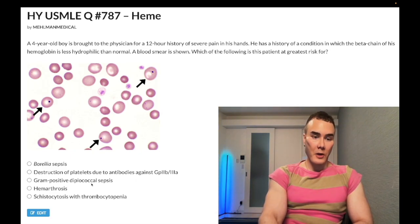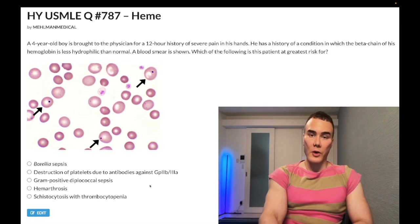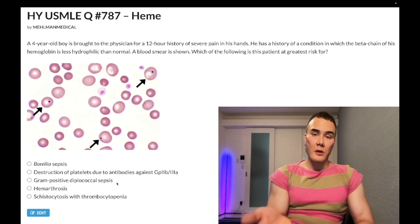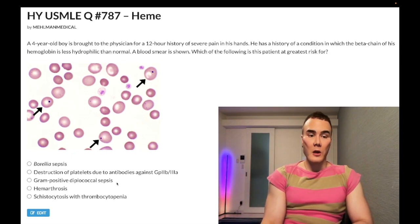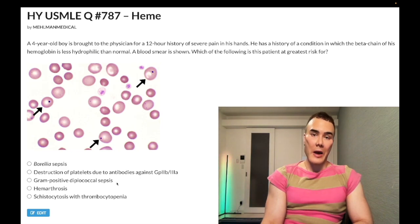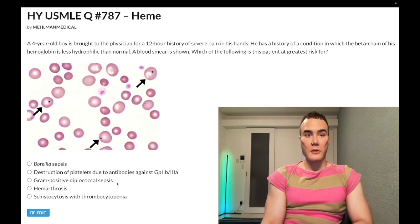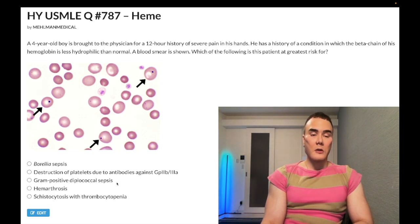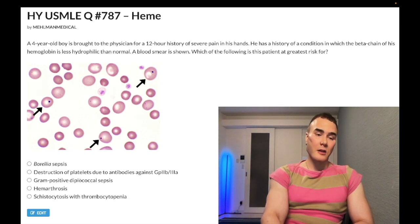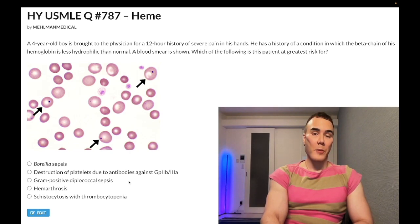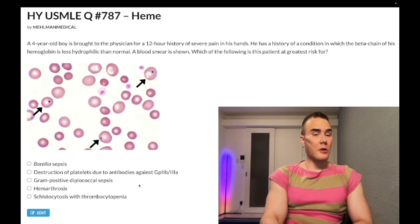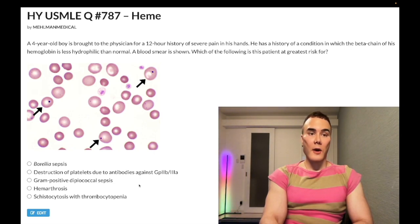Answer choice C — gram-positive diplococcal sepsis — is the correct answer. This refers to Strep pneumo. That wording upped the difficulty a bit. Do not confuse with Neisseria gonorrhoeae and meningitidis, which are gram-negative diplococci. Strep pneumo is gram-positive diplococcal — a high-yield microbiology point — and as discussed, there is increased risk of Strep pneumo sepsis in autosplenectomy.